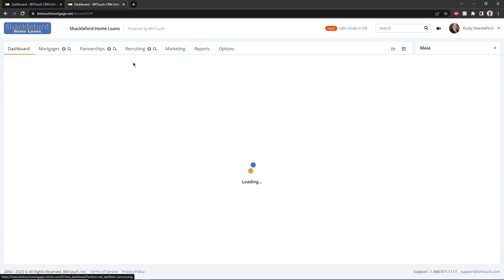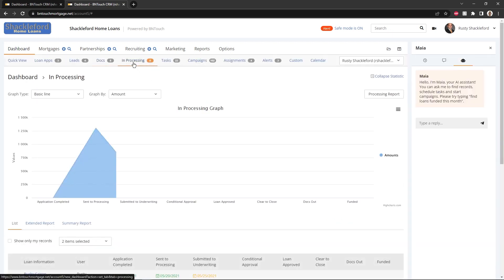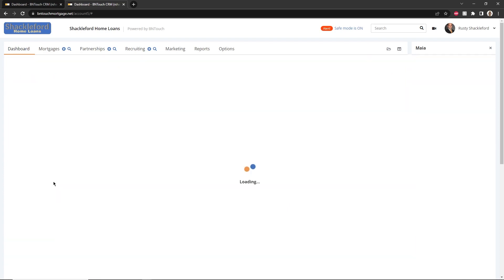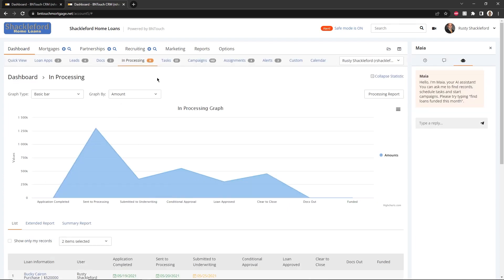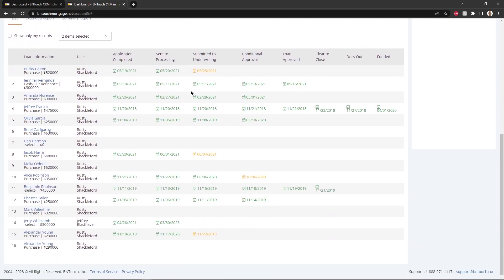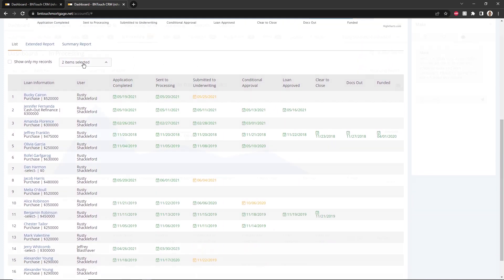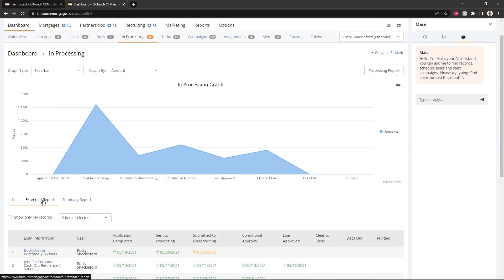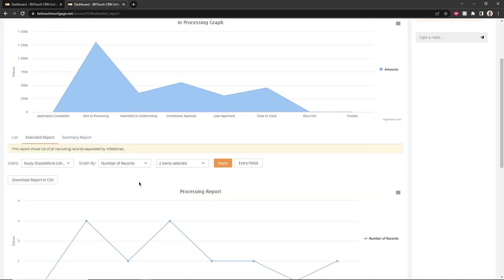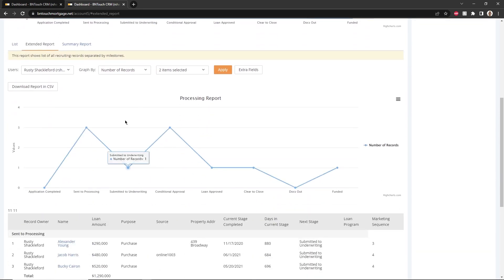The In Processing Board will provide a graphical representation of your in-processing pipeline. As before, charts can be changed, filtered, printed, or downloaded. Below, records in process can be listed or displayed as reports. The types of reports can be chosen by clicking the tabs above the list.